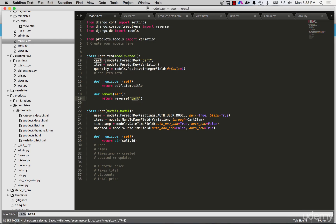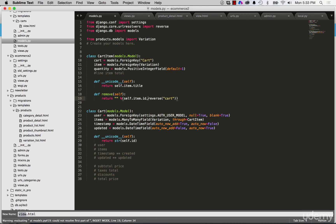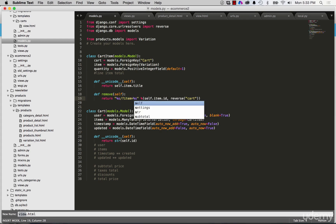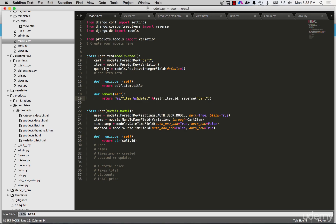It would use reverse, so we have to import reverse: from django.core.urlresolvers import reverse. Cart is going to give the URL for the cart and then we want to add in the arguments. We'll use string substitution — the arguments would be self.item.id. The URL string will be reverse('cart') with a question mark, item equals percent-s, and then ampersand delete equals true.